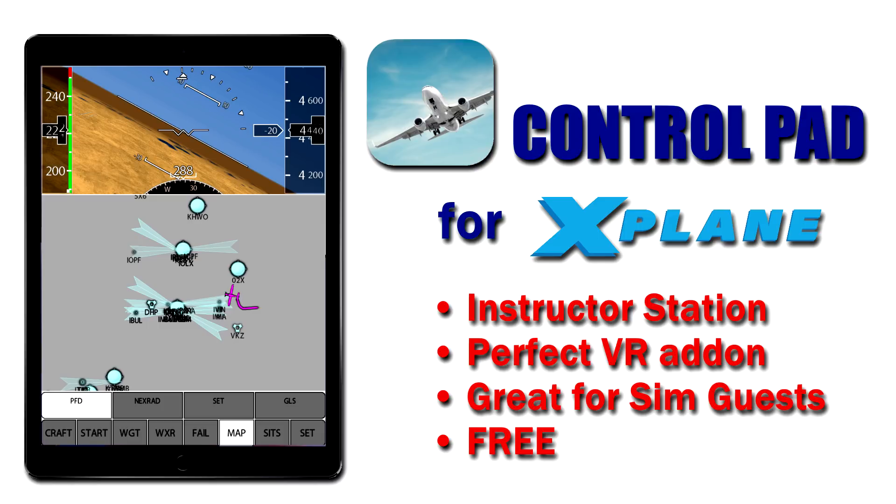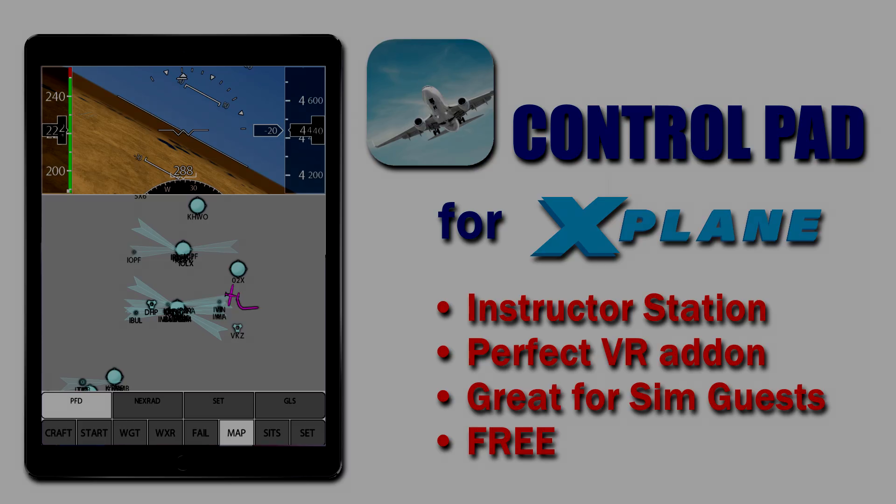With ControlPad I'm able to do everything I need to do to set up the simulator—change weather, locations, airplanes, all that stuff remotely for someone while they're wearing the VR headset. So let's take a look at what we can do with ControlPad for X-Plane.